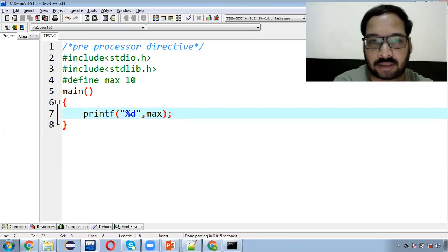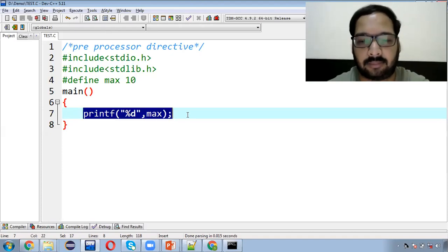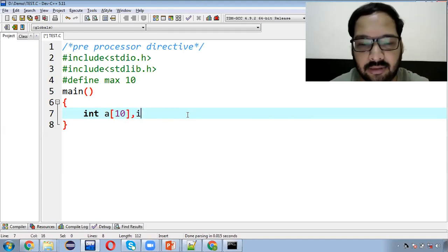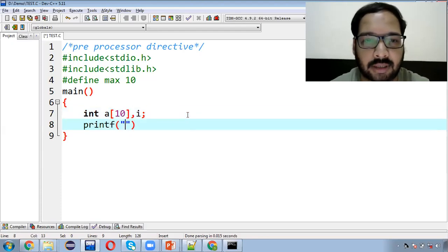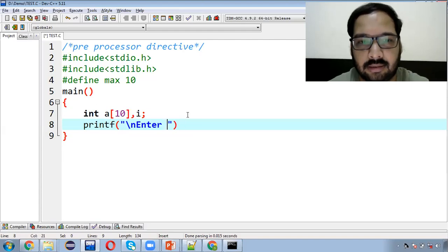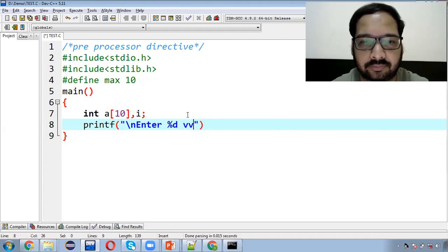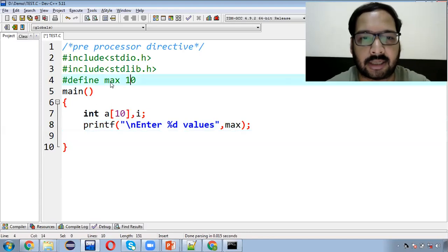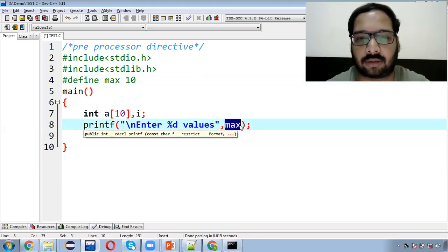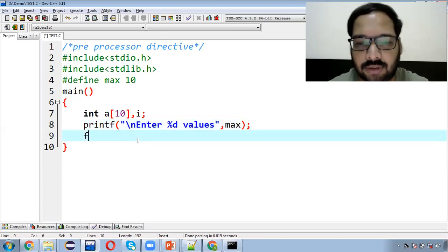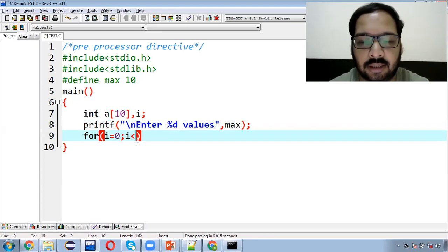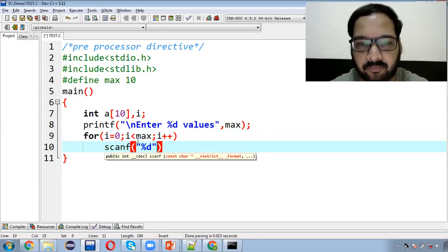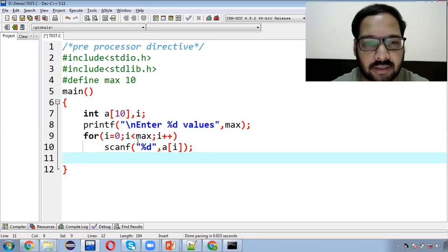Ab agar apan ek example dekhein — humne ek array banaya: int a[MAX]. Ab hume user se array ko input karaana hai. Main iska hash define ka jo proper use hai woh aapko bataata hoon — jahaan bhi mujhe 10 print karaana hai, wahaan par maine MAX likha. To MAX automatically 10 se replace hoga. Ab mujhe for loop chalaana hai — i=0, i less than MAX — to jaise aap code compile karenge, MAX automatically 10 se replace ho jaayega.